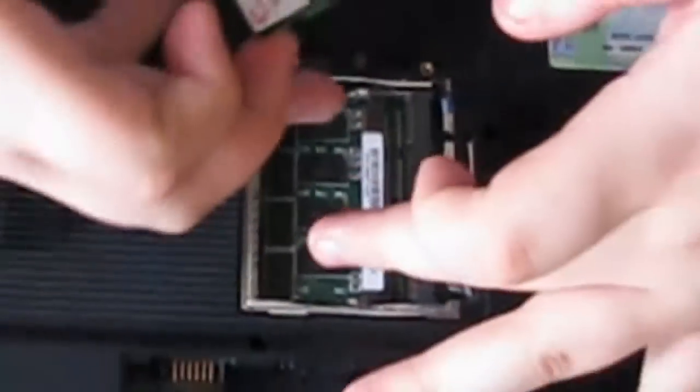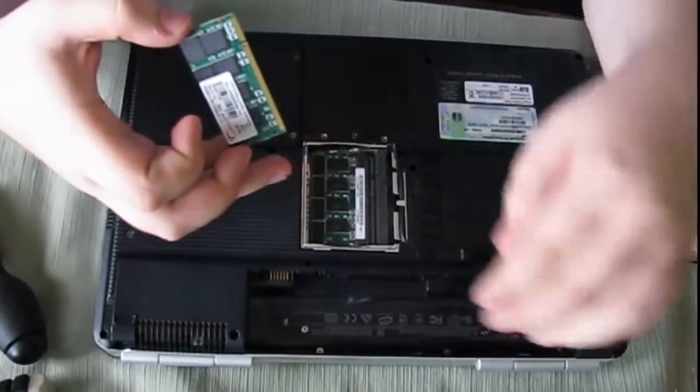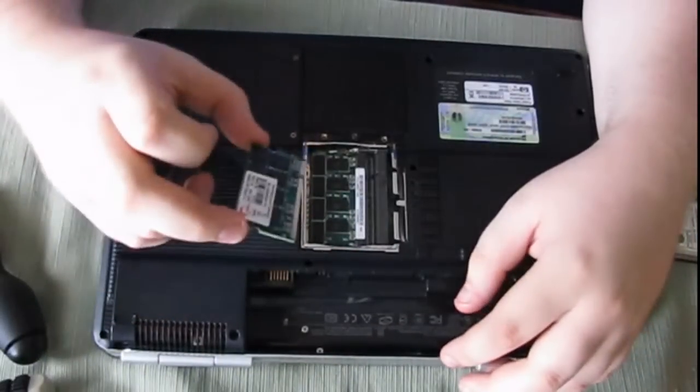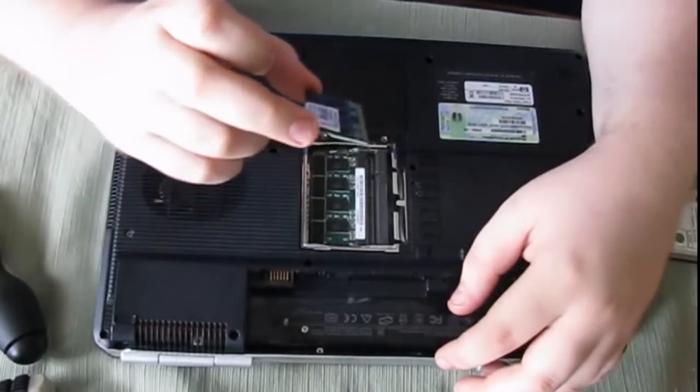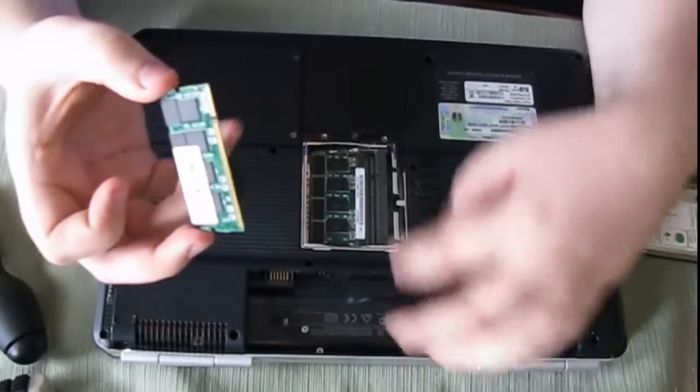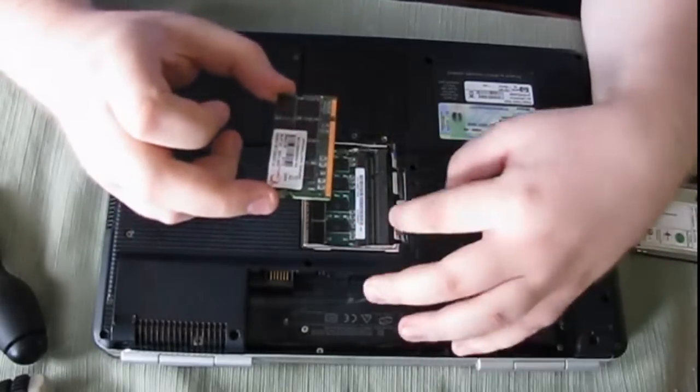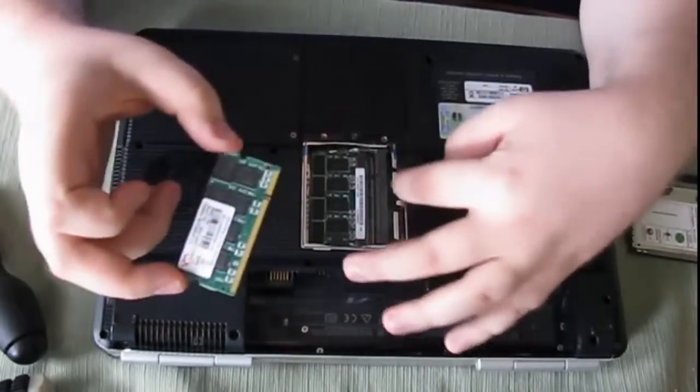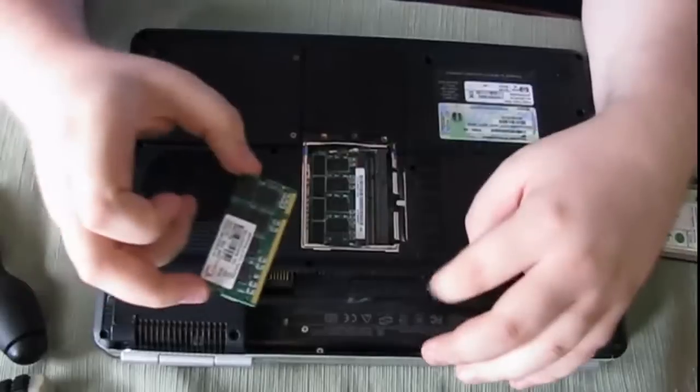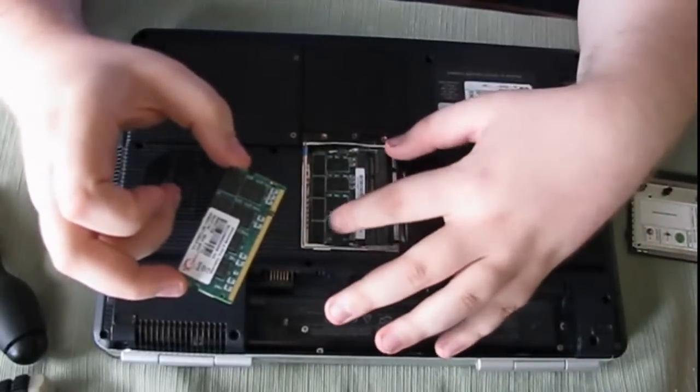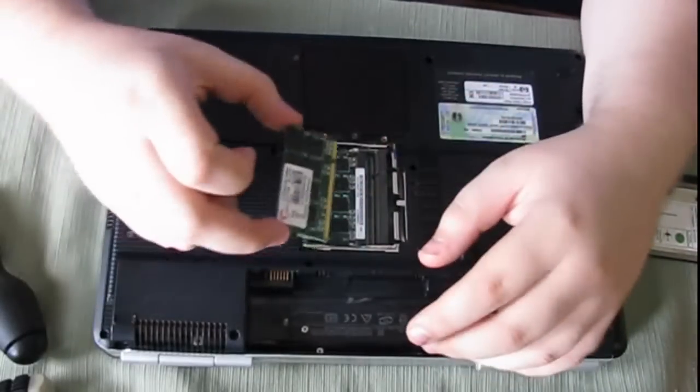There it is. The second memory is the same way. This is a gig and a half of memory. This is a gig stick of G-Skill memory which I upgraded myself. And that's just a half gig stick that came with the machine itself.